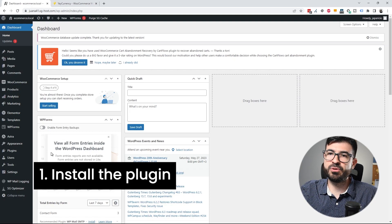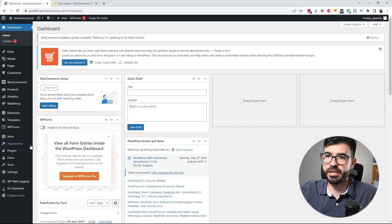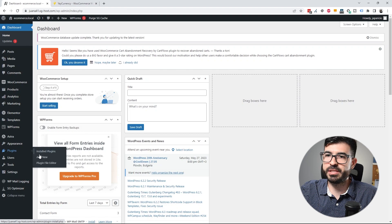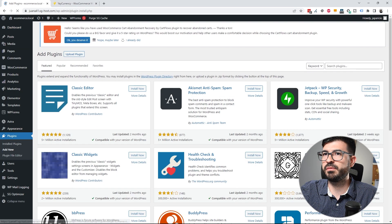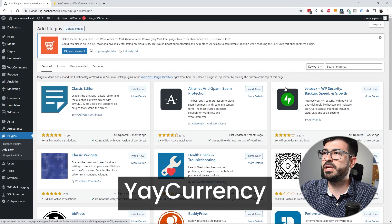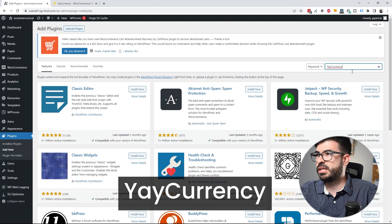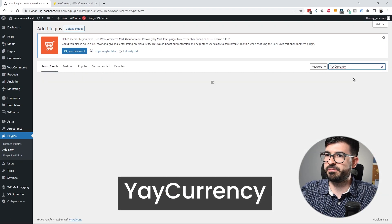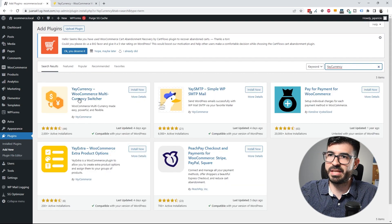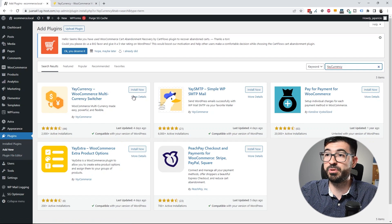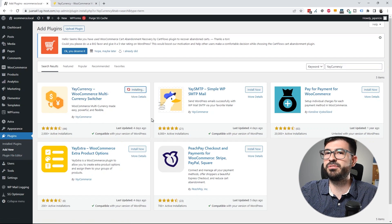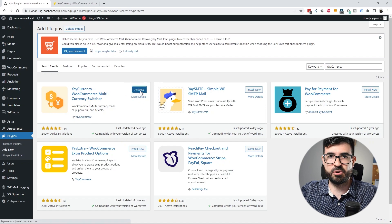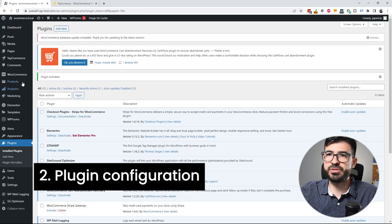The first thing you need to do is install the plugin. Go to the WordPress administration, then go to Plugins > Add New, and search for JCurrency. Install the first one named JCurrency WooCommerce Multi-Site Currency Switcher Instant. After it's installed, activate the plugin.